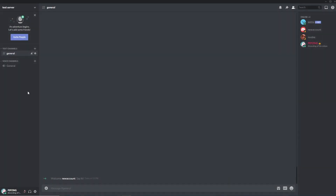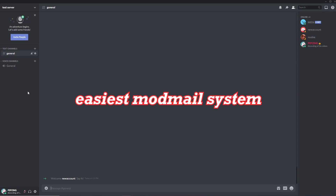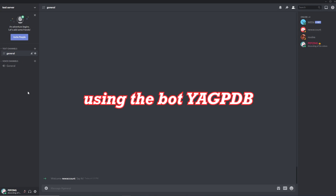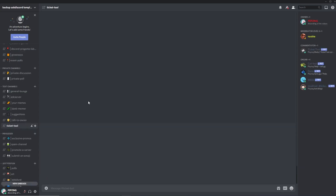G'day guys, welcome to Pepsing. Today in this video I'll be teaching you how to create the easiest mod mail system for your server using the bot YAGPDB. This mod mail system is super easy to set up, and the best part is that it's all within the server.